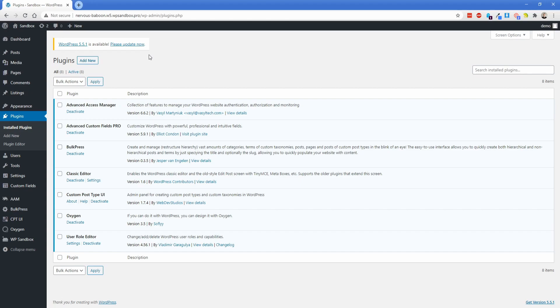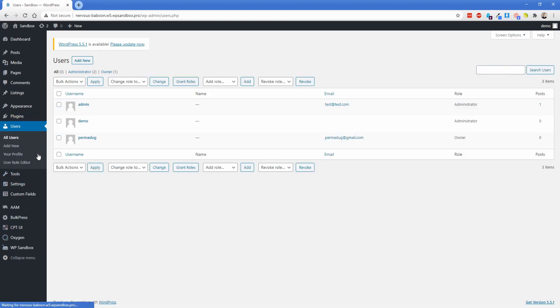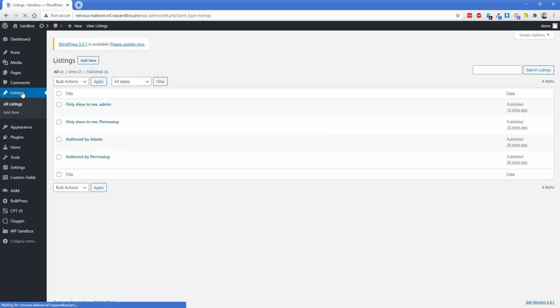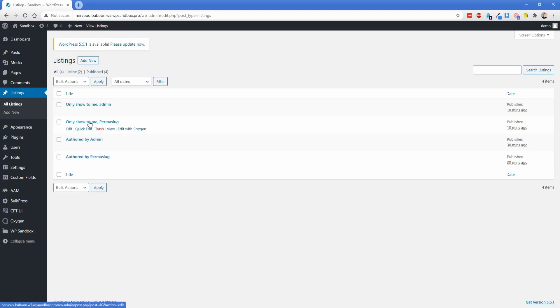Now what I did in this particular case was use the plugin called User Role Editor to create a new user role. I just called that owner and cloned the capabilities from the editor role, the default editor role in WordPress. So I have a user on this site called Permaslog and they are set to the owner role. And under the listings here, I have four different posts. You can see the names are pretty self-explanatory, who they're authored by. And I have that so that we can set it to where it only shows posts that were authored by you.